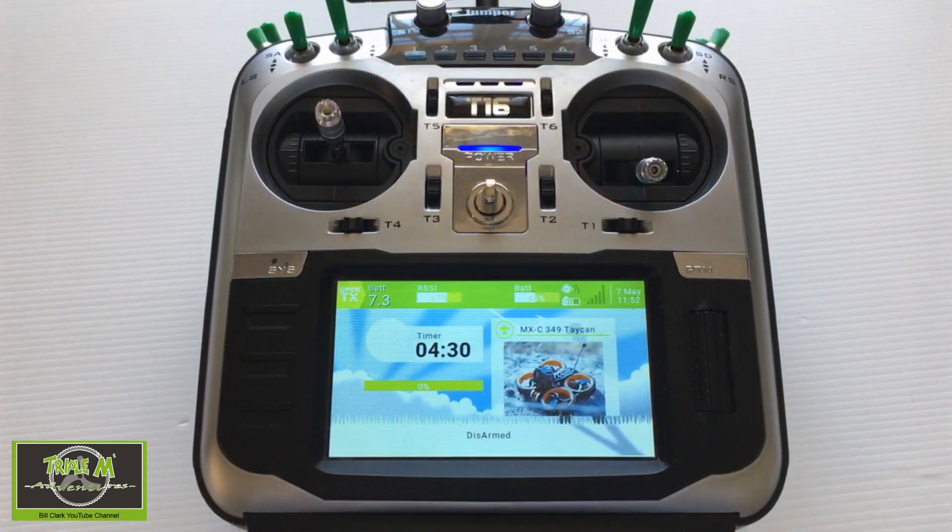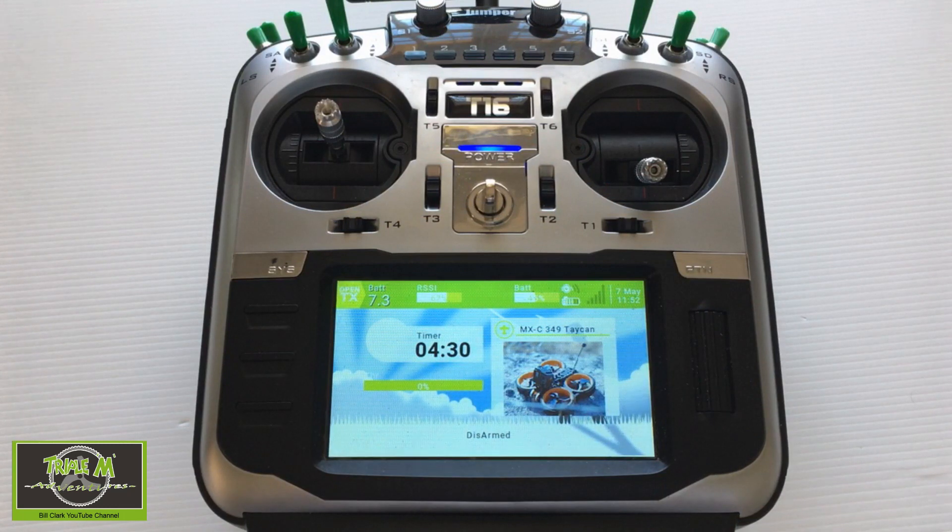Hi everyone and welcome to Triple M Adventures with Bill. This is the final episode of the Jumper T16 menu screens — we're going through the final windows of the model setup screens, so let's switch over to our Jumper T16 and carry on with the series of the Jumper T16 menus.